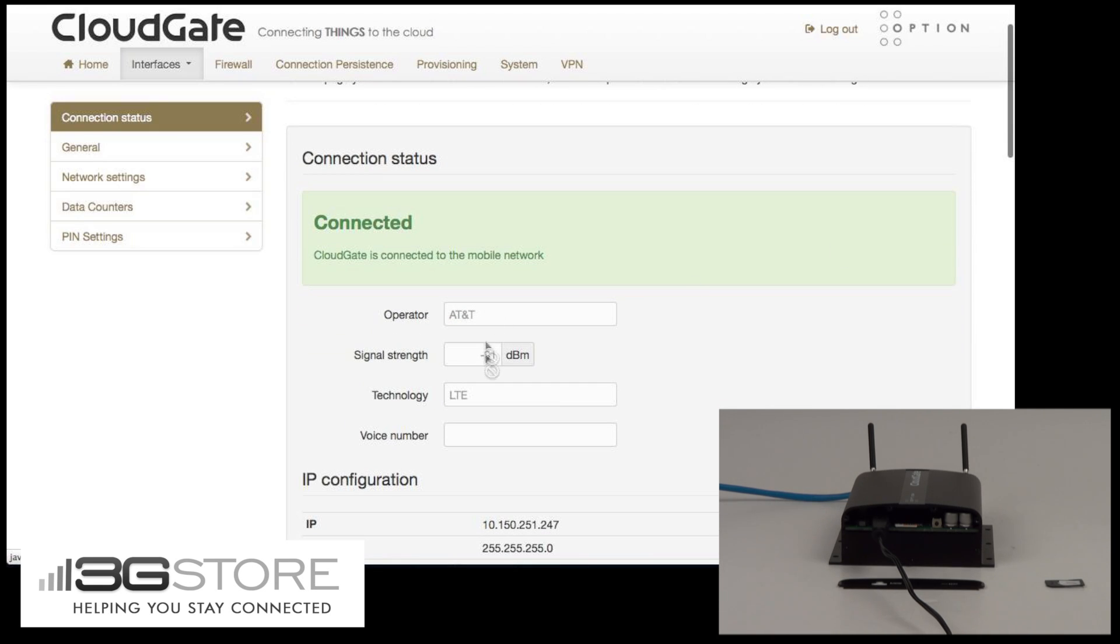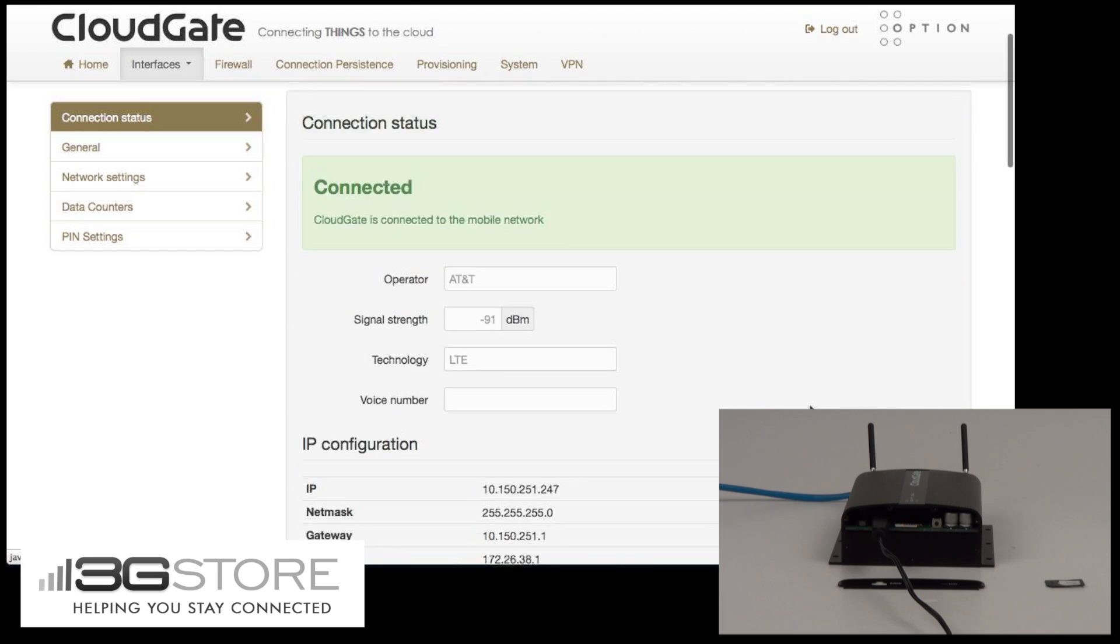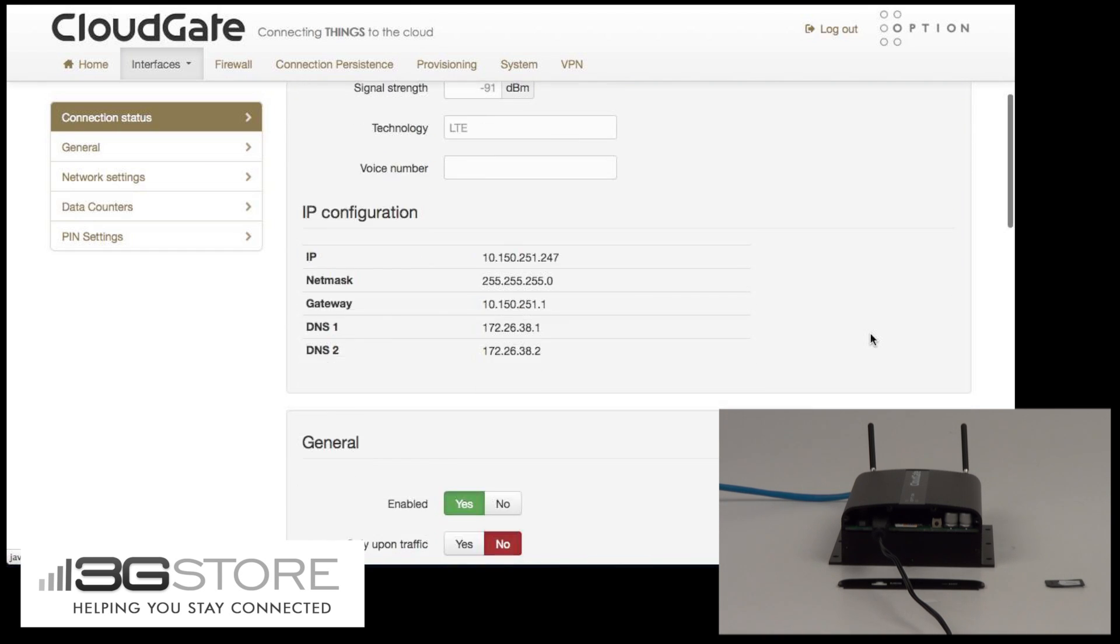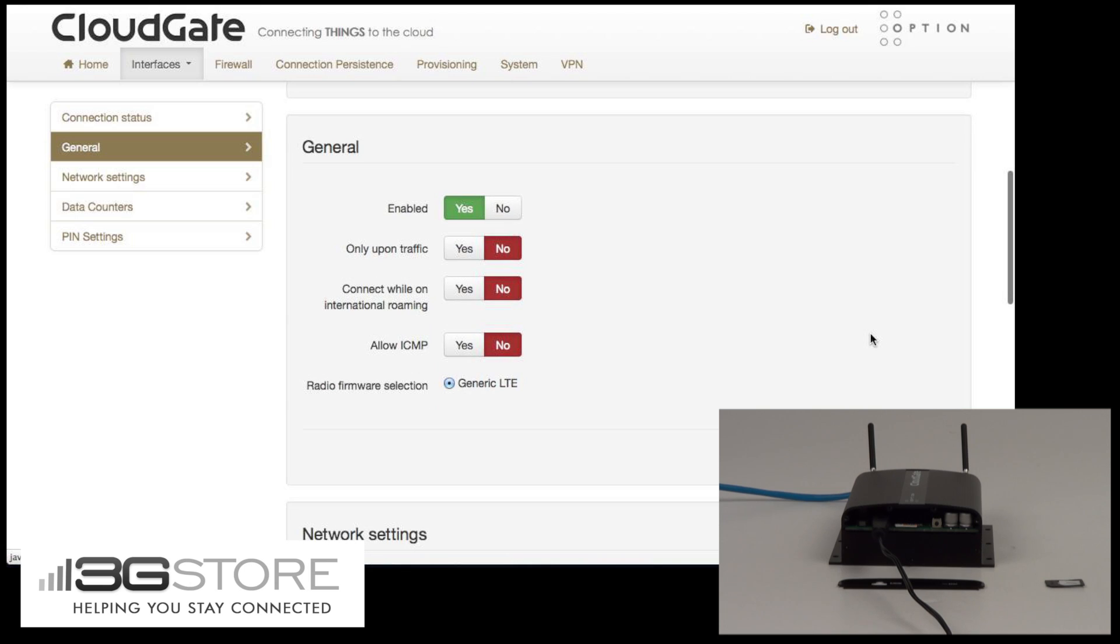With nothing more than a simple SIM change, we've now switched carriers on LTE, and the additional information you get here is IP information for your connection.